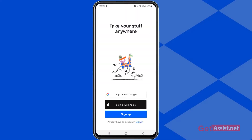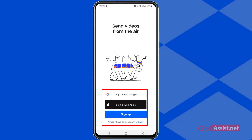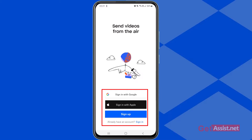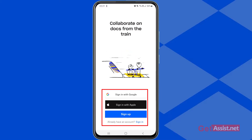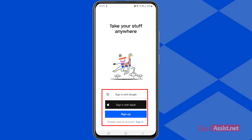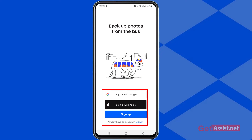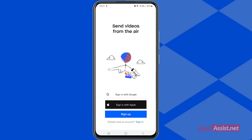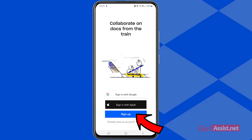Now here you will get a few options. The first one is to sign in with Google, the second one is to sign in with Apple, or you can simply sign up for a new account. If you just want to use your Google ID or your Apple ID, you can directly sign in without creating any account — your account will be automatically created and linked to your Google or Apple account. If you want to sign up using any other email address, you can tap the sign up option.